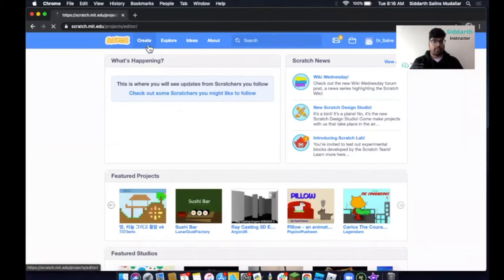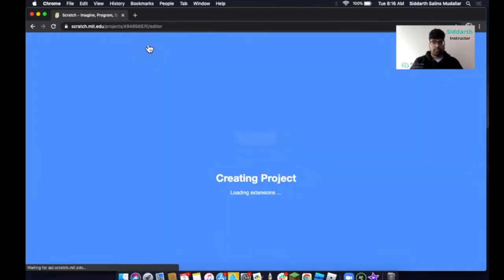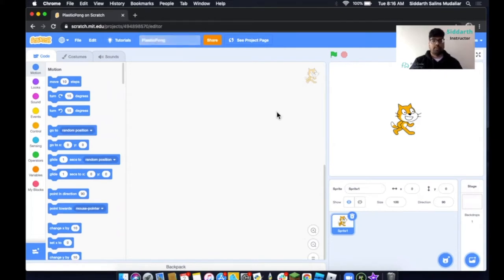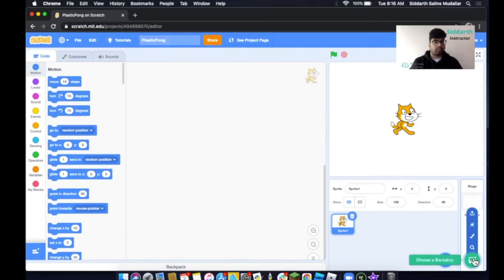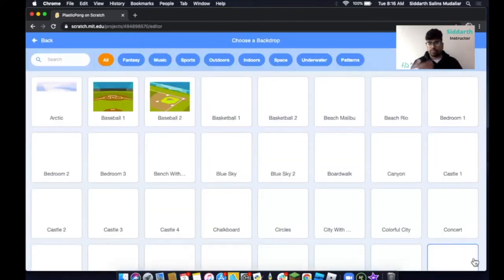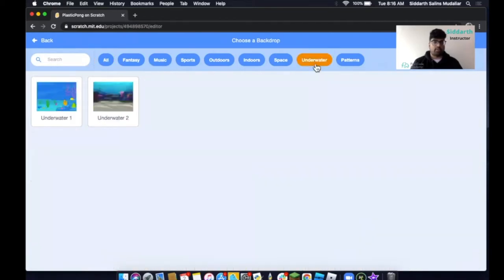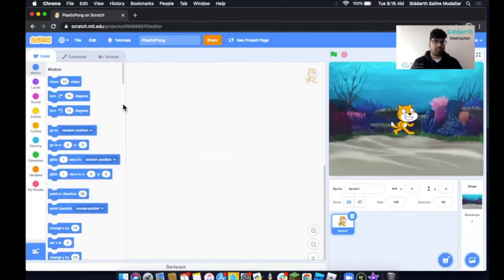Click on Create and wait for it to load. The first thing we'll do is give this project a name — we're going to call this 'Plastic Palm'. Then we're going to add a background. This background is going to be underwater, so I'll click on Underwater and then Underwater 2.